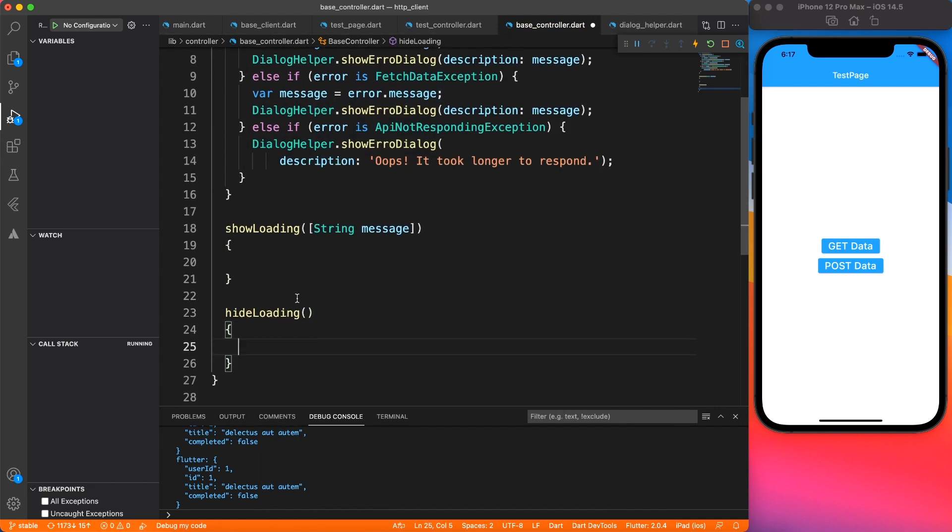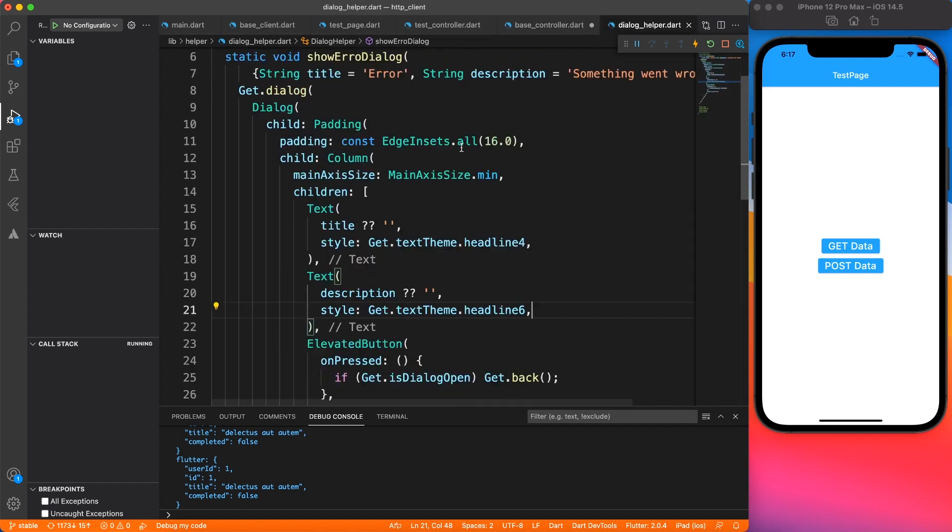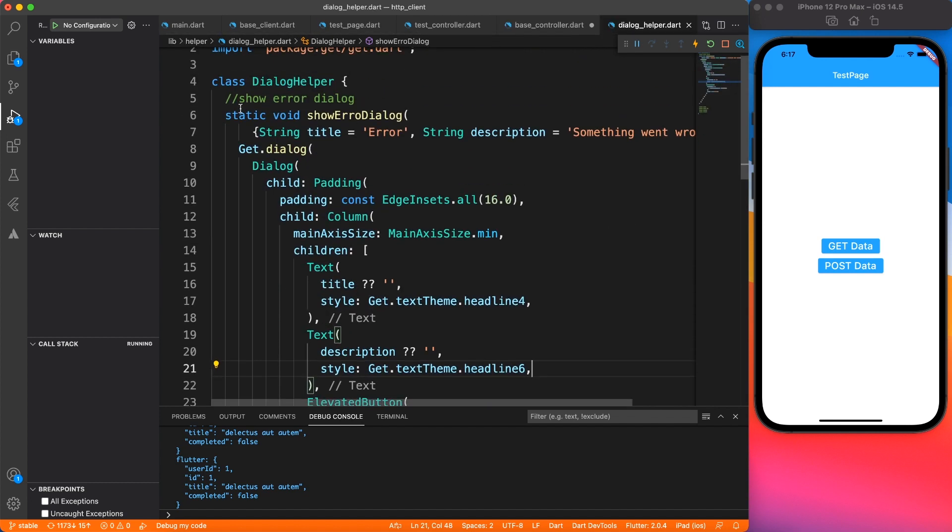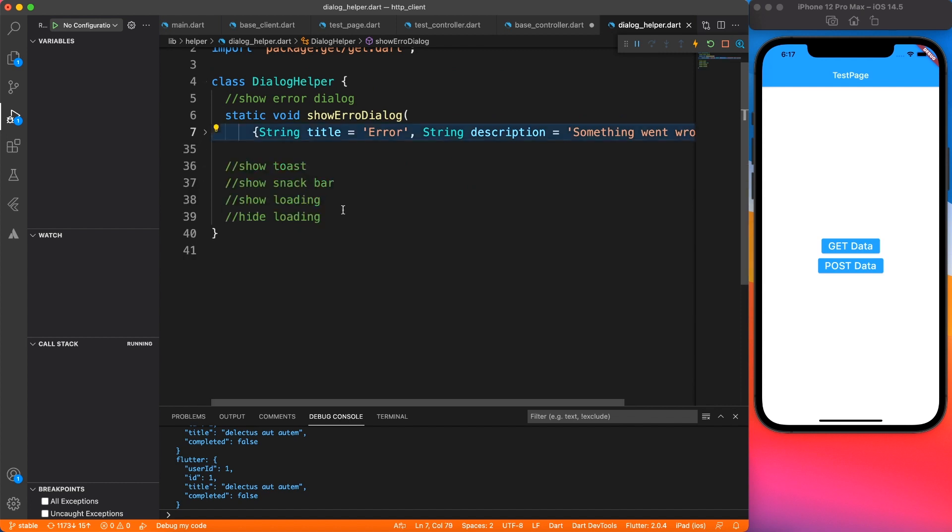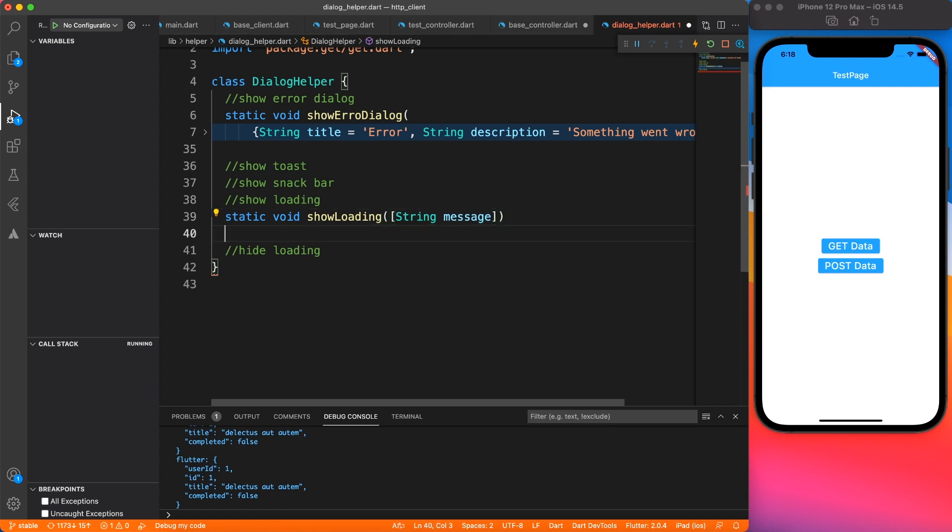And as you have guessed it, I'm not going to implement all those dialog thing over here. For that we have dialog helper. So let's go ahead and define show loading and hide loading implementation in the dialog helper.